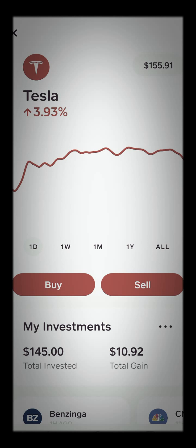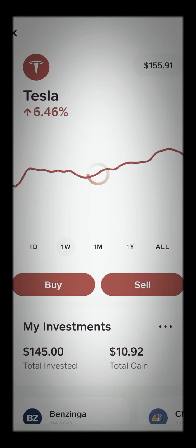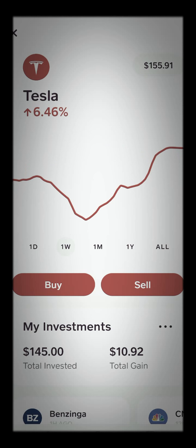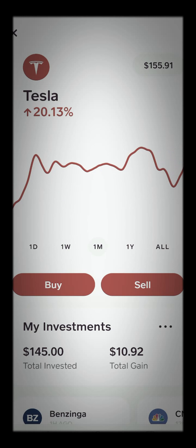As you can see, Tesla closed out 3.93% — that's for the week. And for the month as well.